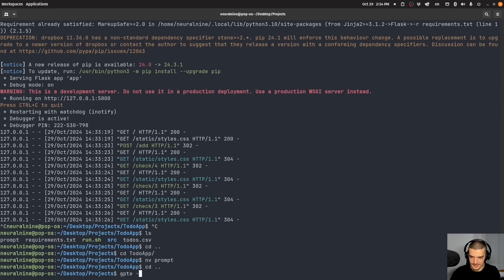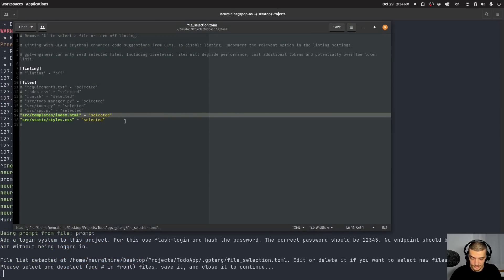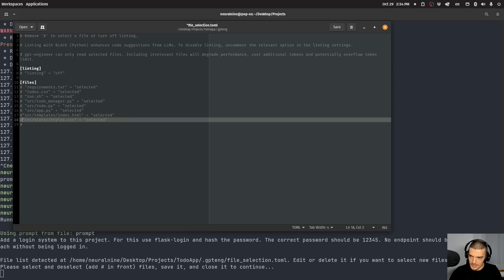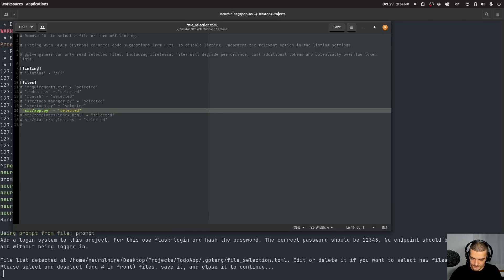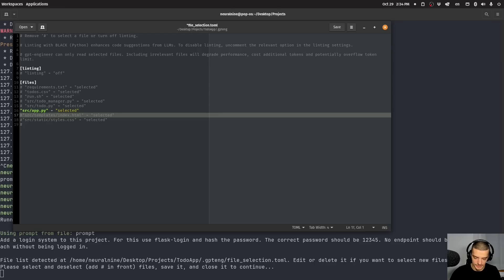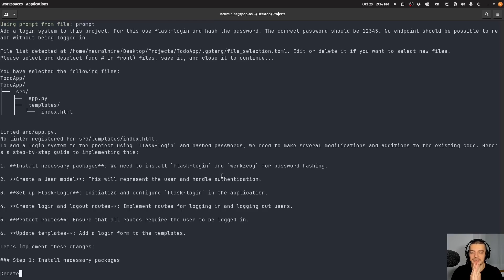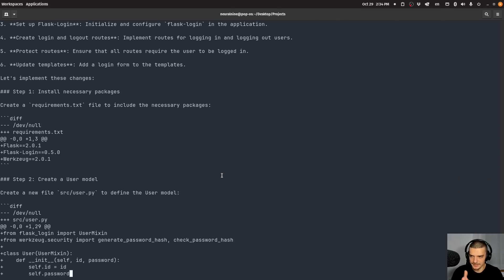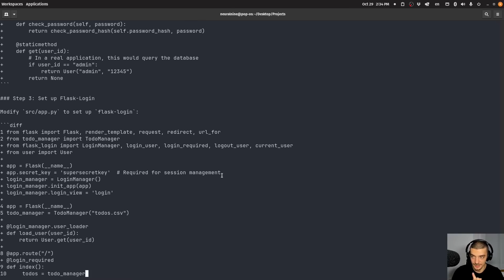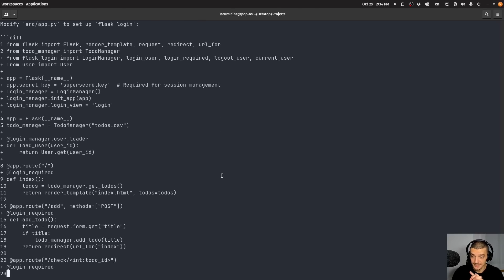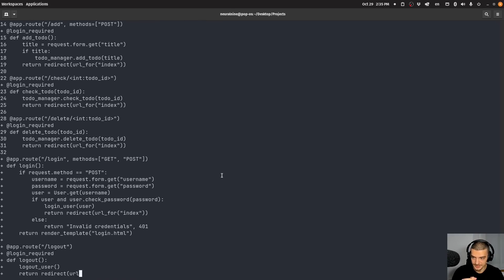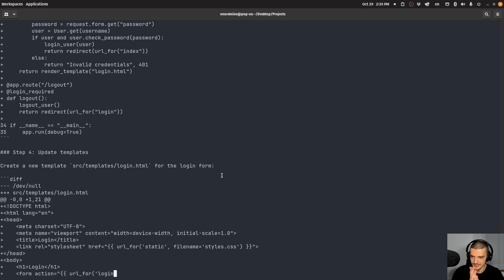So GPT to do app dash I. And now we need to think about this, which files could change. We're not going to change this probably, but we will change the app PY. We will change, actually just the app PY and maybe we're going to also change the HTML just so we have a login button maybe. So I'm going to save this. I'm going to close this and let's see what we get here. So first of all it changes the requirements file. Obviously it creates a user class. It creates a login manager. So it creates new files. This is going to be a little bit more expensive I guess.